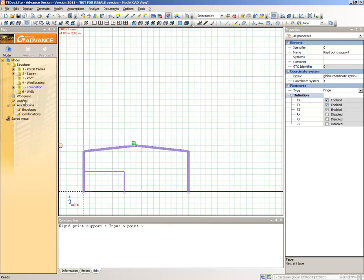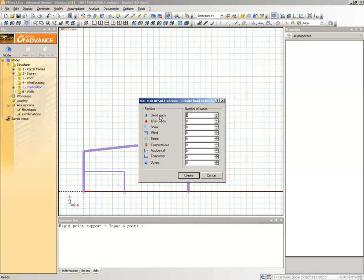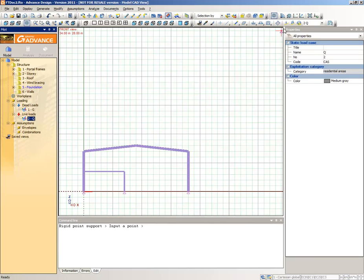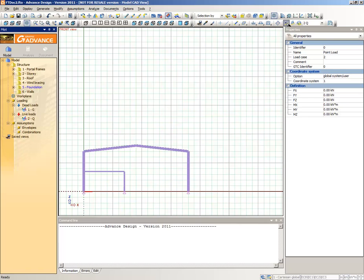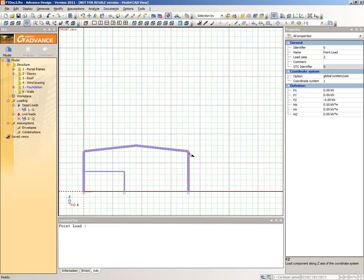In the Pilot, select Loading, right-click and from the context menu select Create Several Case Families. Type 1 for dead loads and 1 for live loads families, then click Create. These load case families and their load cases are now displayed in the Pilot. Select the 2Q load case from the Pilot and then select the Create a Point Load command from the Modeling Toolbar. In the Point Loads Properties window, define a Force Intensity of Fz minus 5 kN. Then create the loads with a click at the top of each column and on the joint between the two rafters.